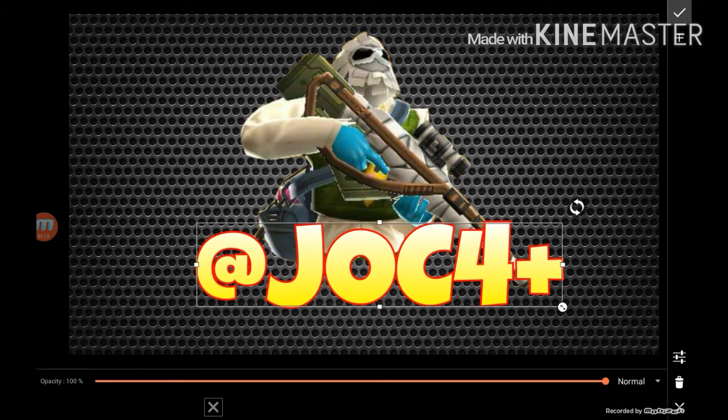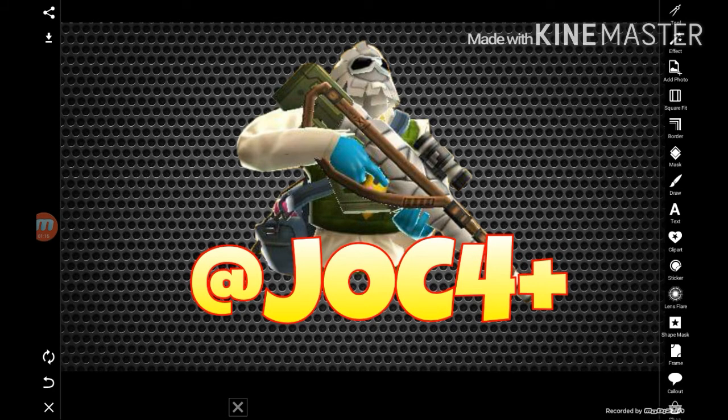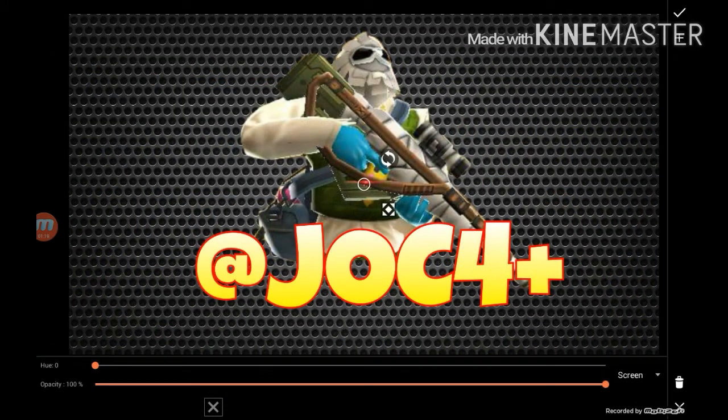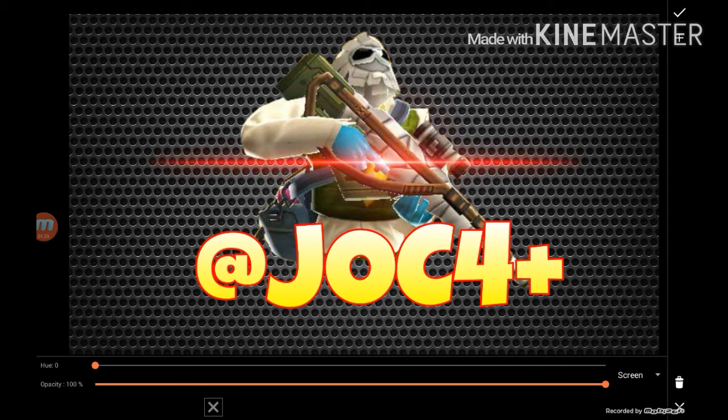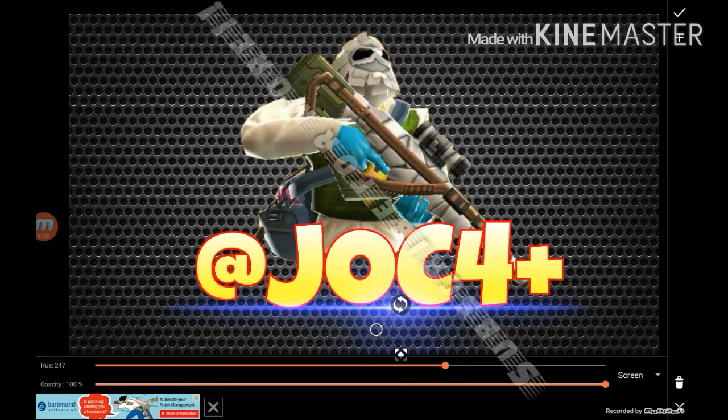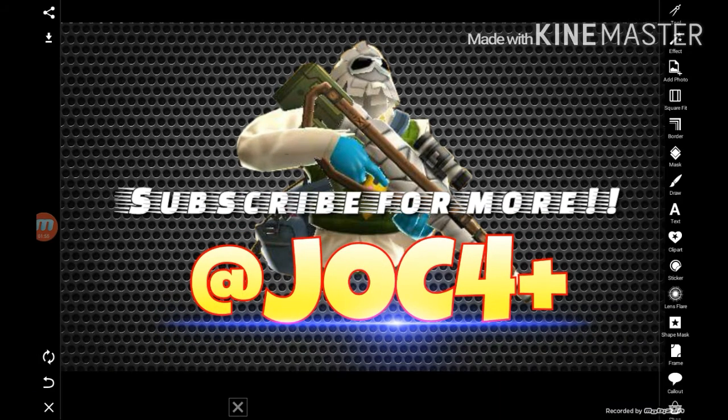To make your text look really nice, you can add a glow to it by clicking on the lens tool. You can change the color of it and even resize it.